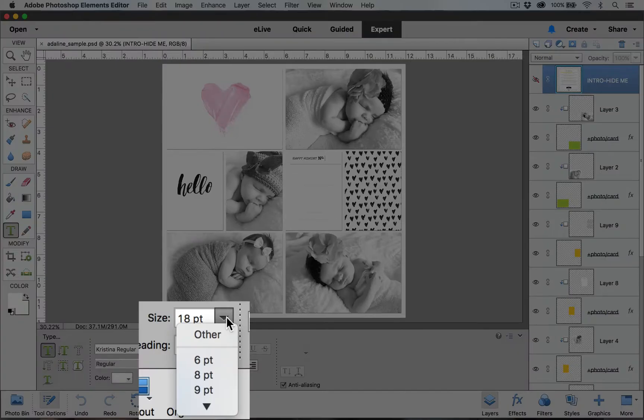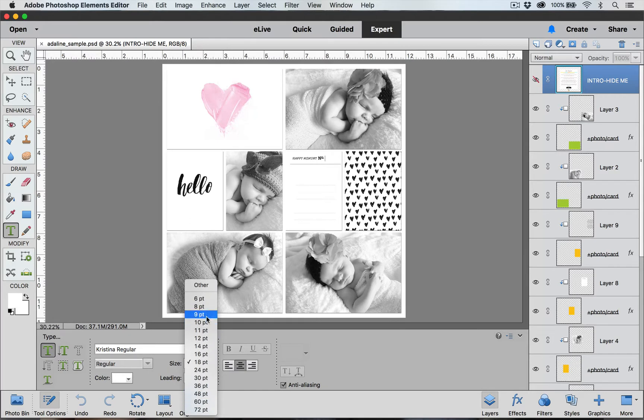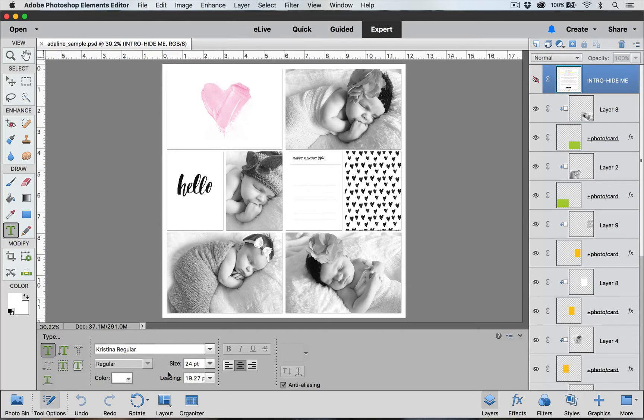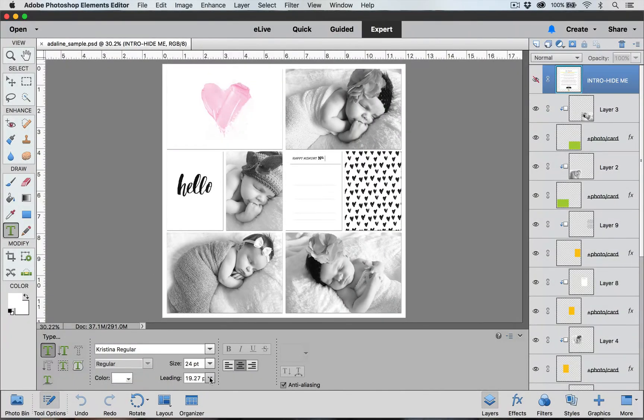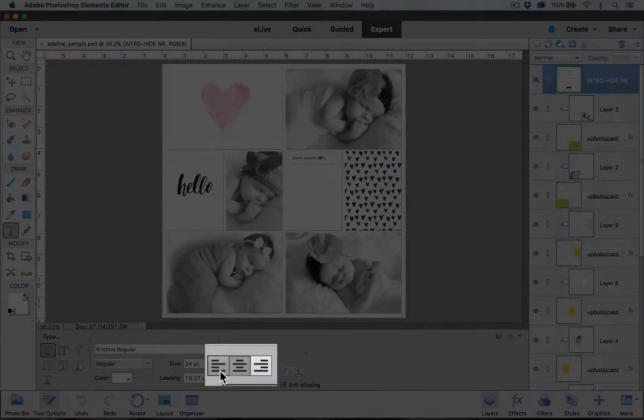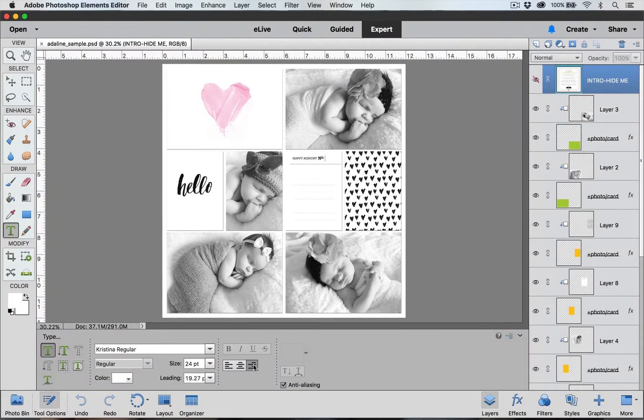Size is where we set the size of our type. We can either scroll through these options or we can highlight it in this box and type in a number. Leading indicates the amount of spacing that we have between our journaling lines and we'll go over that in a little bit. Over here we can select our alignment. We have left alignment, center alignment, and right alignment.